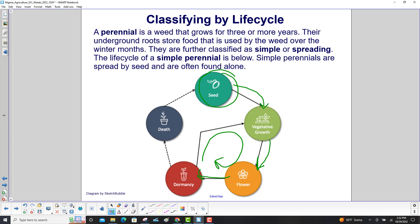Eventually, as is true for everything, they die at the end — and hopefully they shoot out seeds to start the process again.